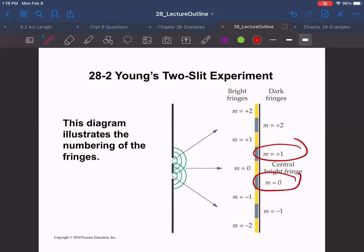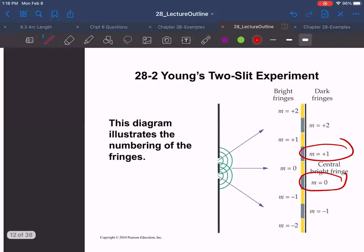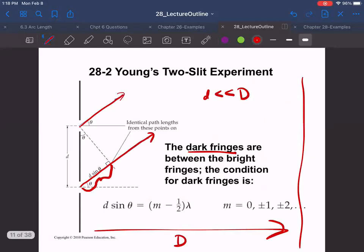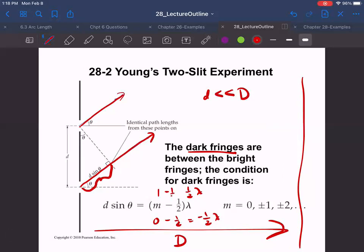Notice the ordering of the dark fringes. If you plug in m = 1 into (m − 1/2)·λ, you get 1/2·λ. If you plug in m = 0, you get −1/2·λ. So take note of this strange ordering of the dark fringes.